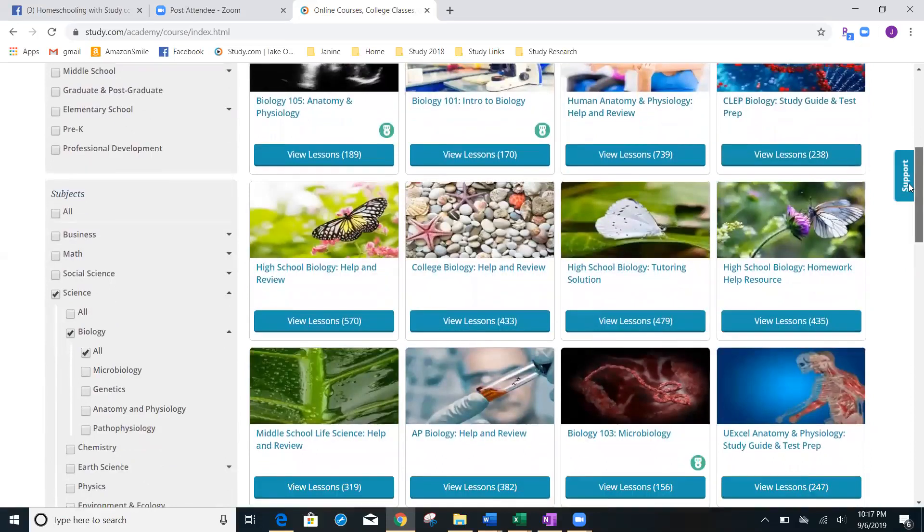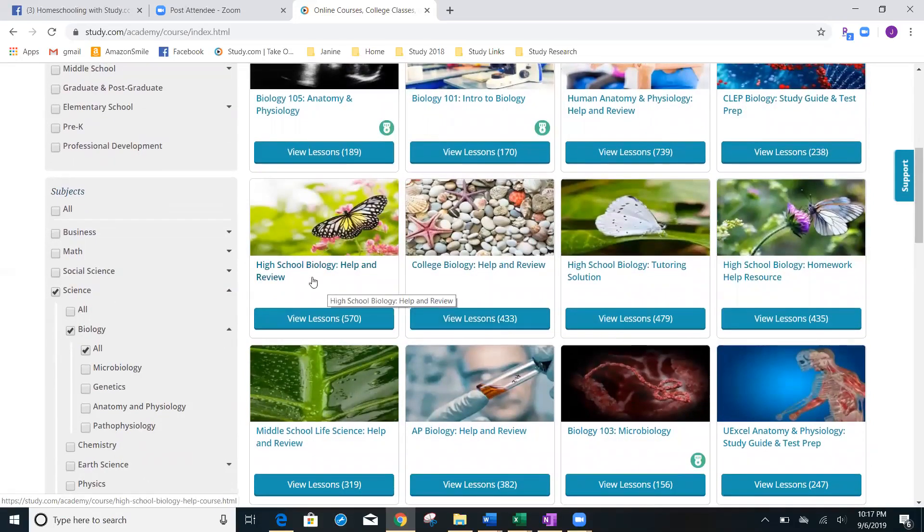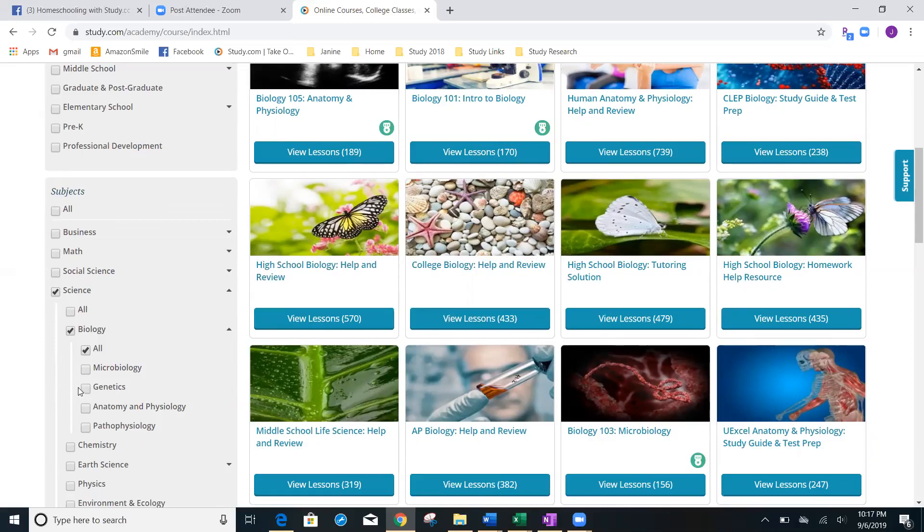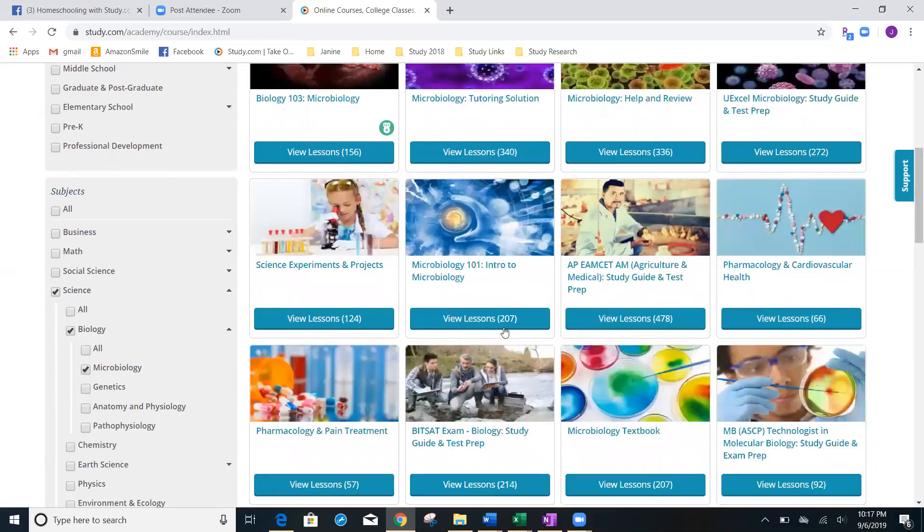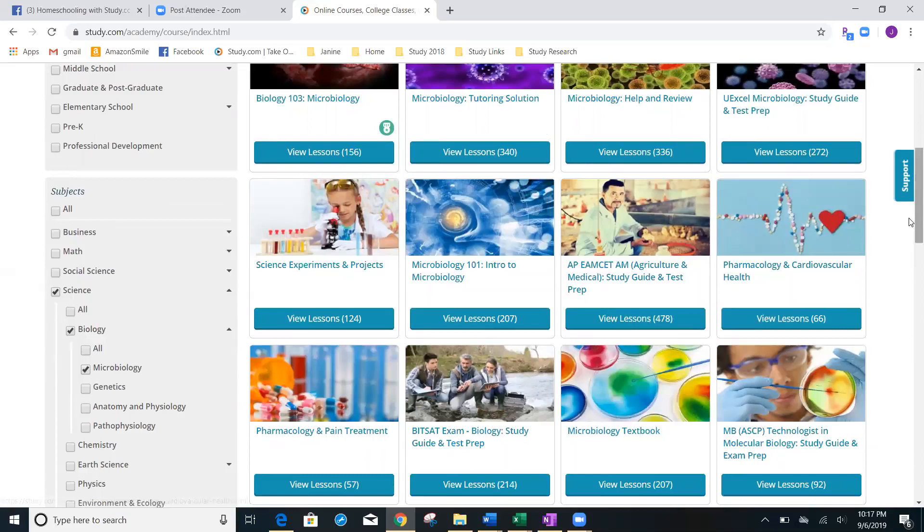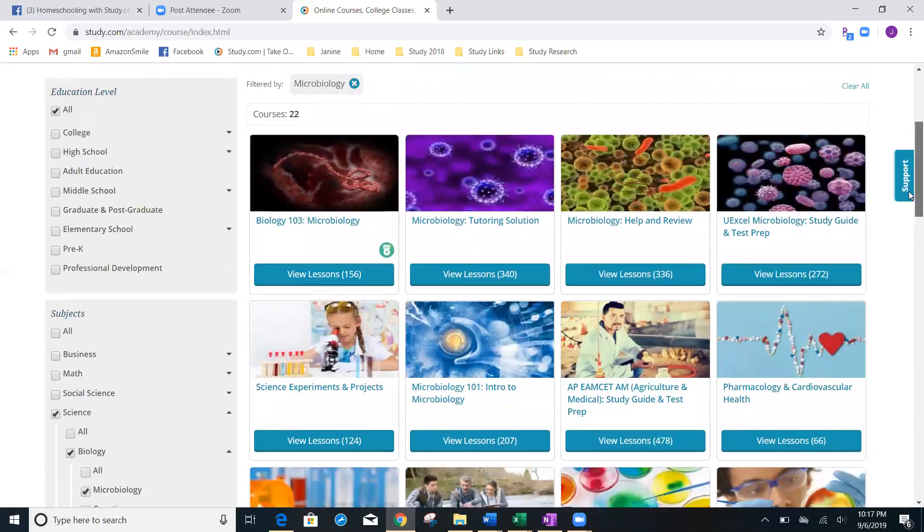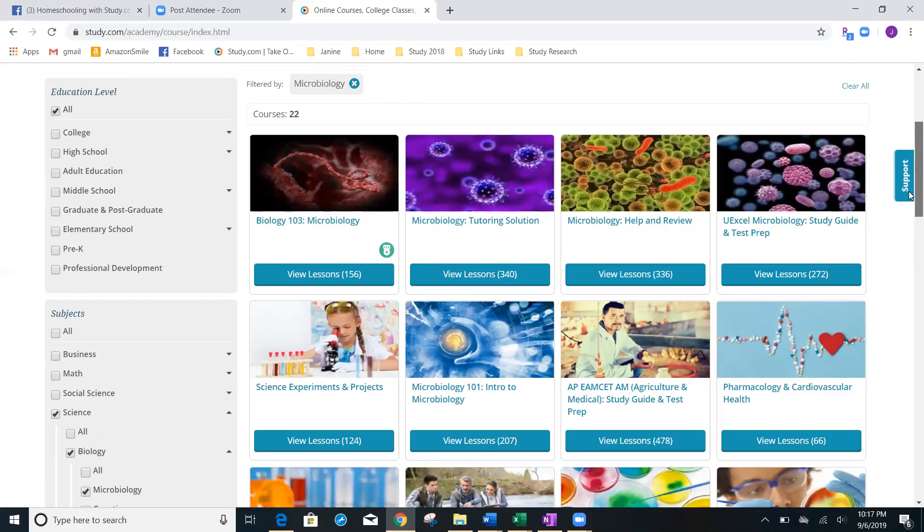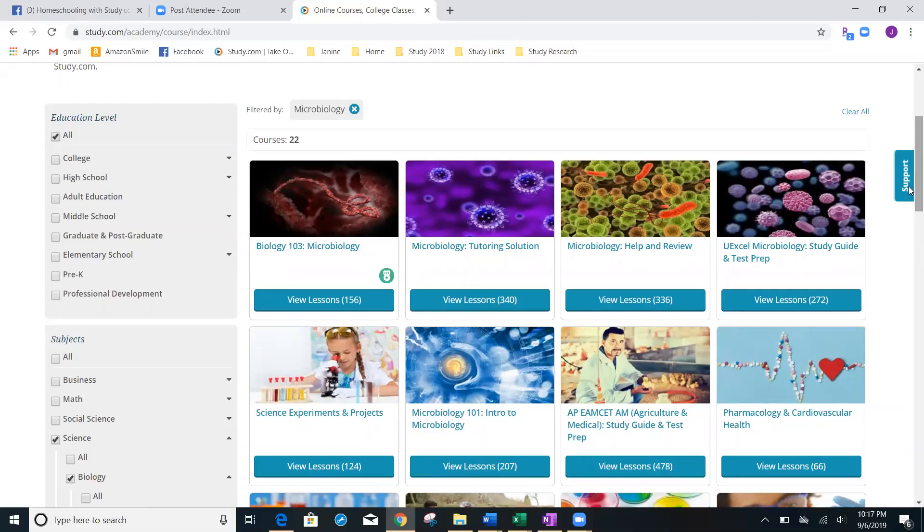Let's go ahead and say within biology, we want to take it a step further, and we only want microbiology. Well, again, you're going to see that there are 22 classes that fall under microbiology. Some of the fun of starting study is maybe just beginning with core courses and then taking one subject at a time.